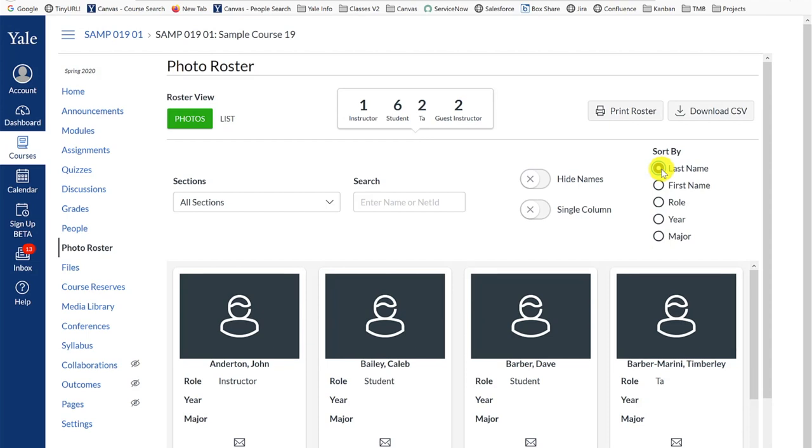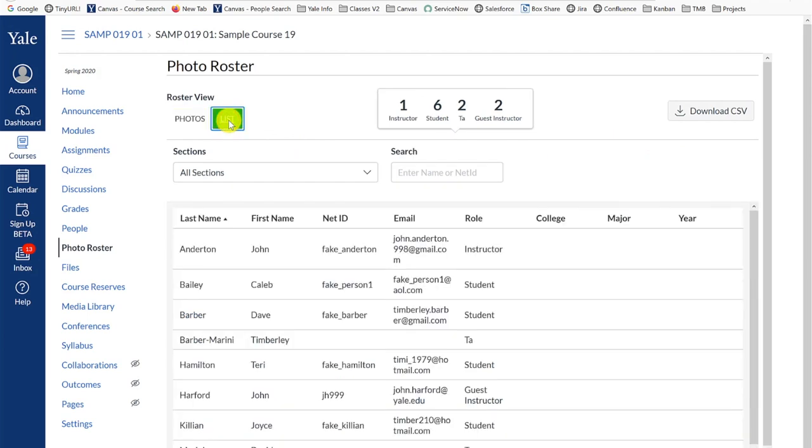The second view is the list view which you can access by clicking list under the roster view. The list view provides you with a tabular view of your roster but also includes the additional information of email address, residential college, major, and graduation year.